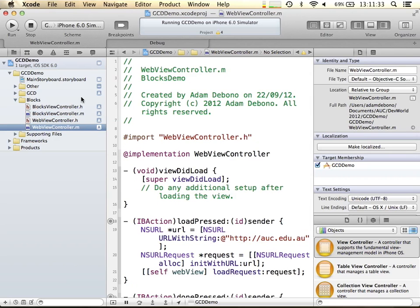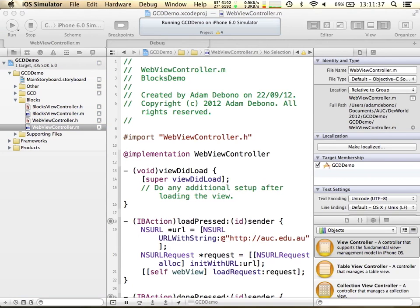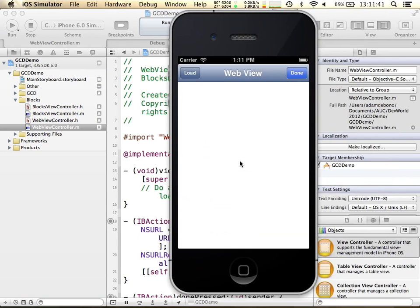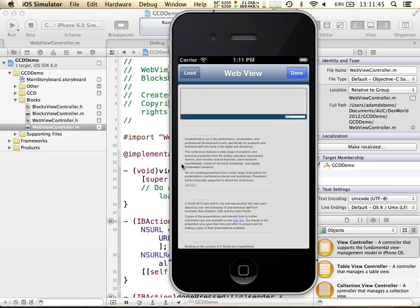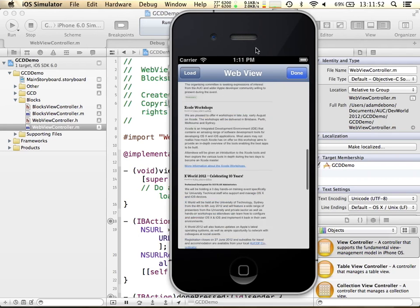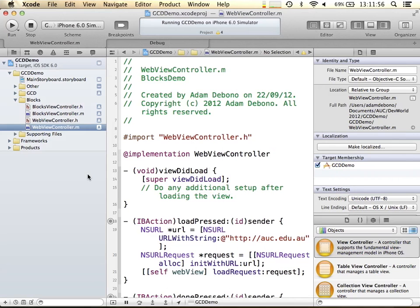So I'll just do a quick demo. At the moment I have this view controller with a web view. When you click load, it comes up and loads the page. Now over a slow internet connection, that's going to take a while and it's not going to tell you what's happening. It doesn't really do anything very special at the moment.